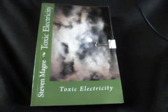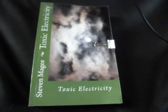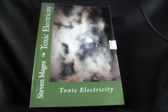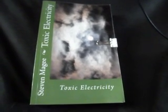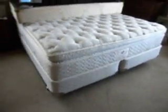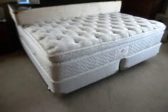Hi, my name is Stephen McGee and I'm the author of Toxic Electricity. We're here today to look into the voltage and frequencies that can appear on your bed.